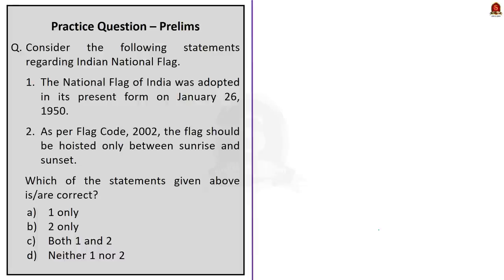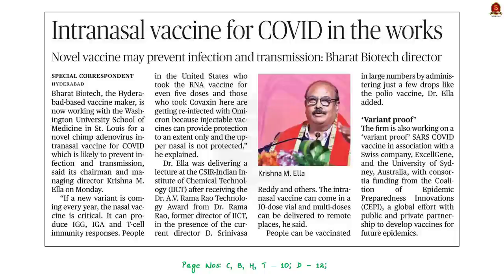So this discussion was quite factual. We have seen many relevant points from the prelims angle. Now moving to the next news article, it mentions that Bharat Biotech — a vaccine-making company — is now working with the Washington University School of Medicine to develop a novel chimp adenovirus intranasal vaccine for COVID-19. This vaccine is expected to prevent COVID infection and transmission.